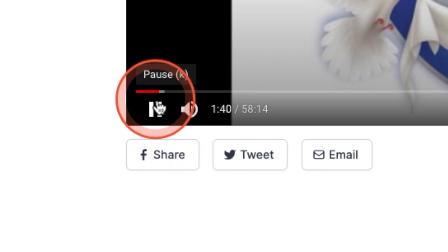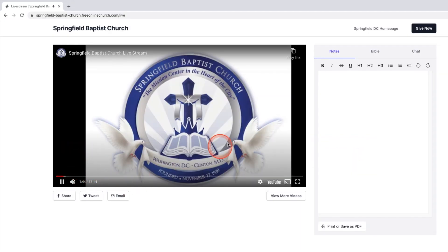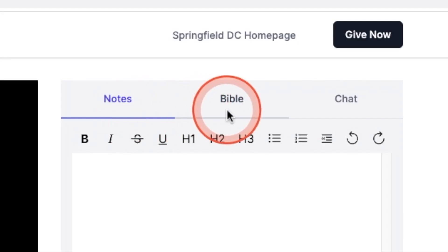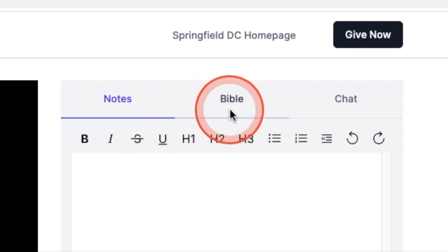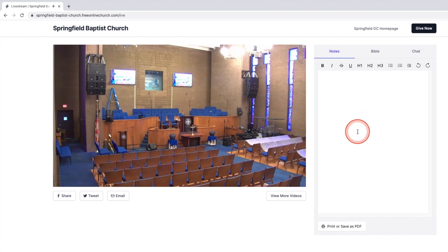Select the play button to start the program. In addition, there is a section where you may take notes and an online Bible to look up scripture verses. There is also a chat feature if you would like to comment on the service.